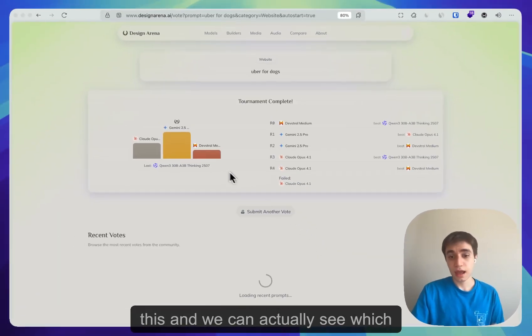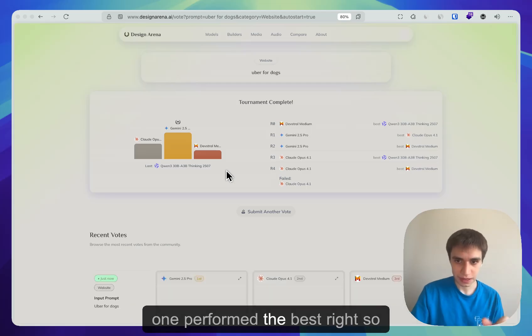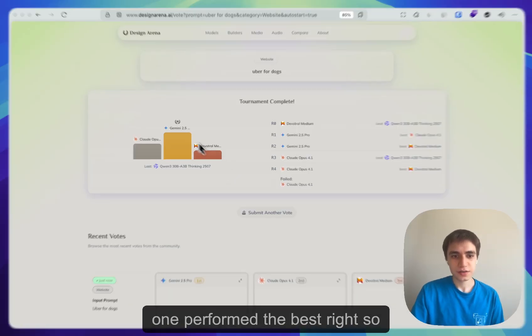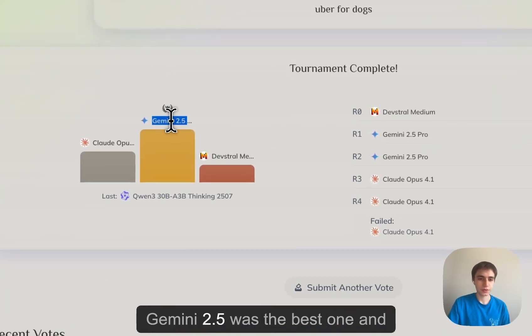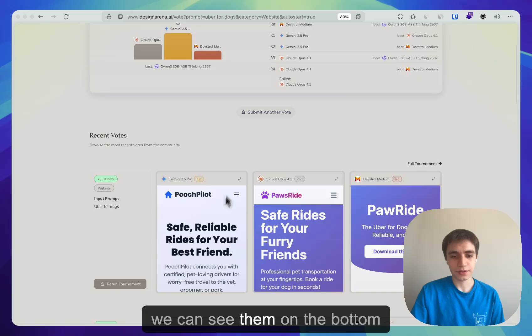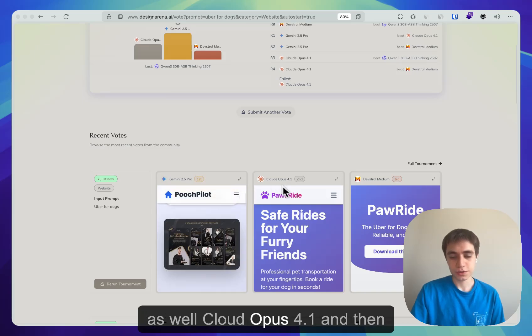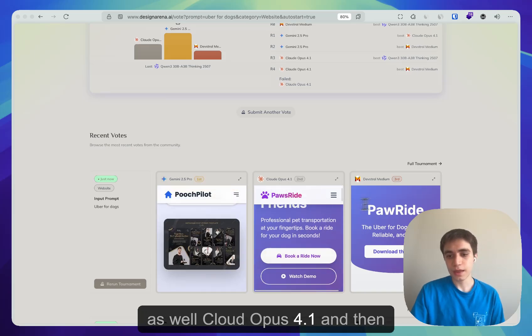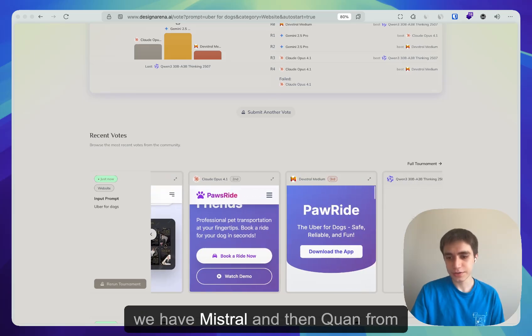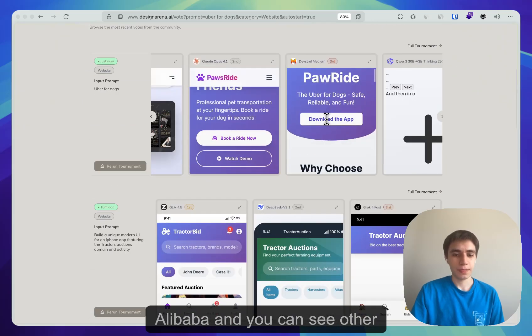And we can actually see which one performed the best, right? So Gemini 2.5 was the best one, and you can see them on the bottom as well. Cloud Opus 4.1, and then we have Mistral, and then Quan from Alibaba.